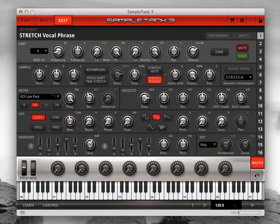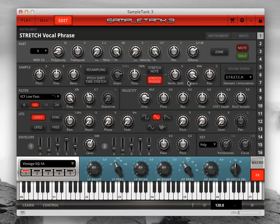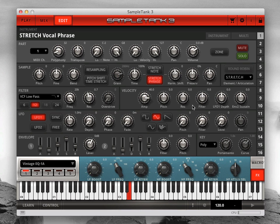Finally, let's take a look at the preserve knob. This determines how much the original harmonics of the sample will be kept the same when the pitch of the note is shifted. A setting of 100% maintains the original harmonics completely. A setting of zero lets the harmonics shift equally with the pitch change, the same as a typical sampler or when using SampleTank's re-sampling mode.